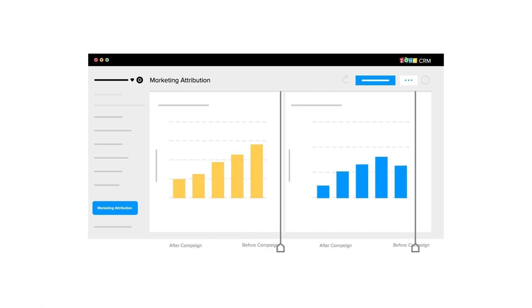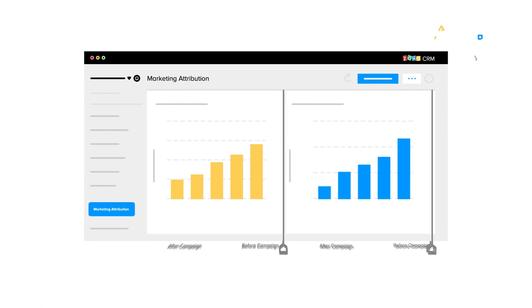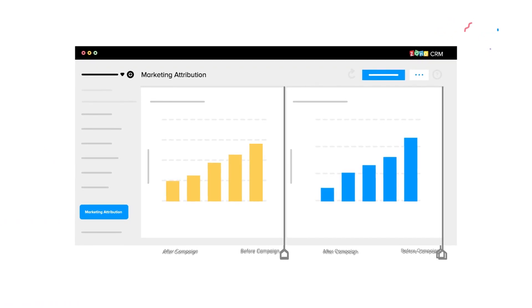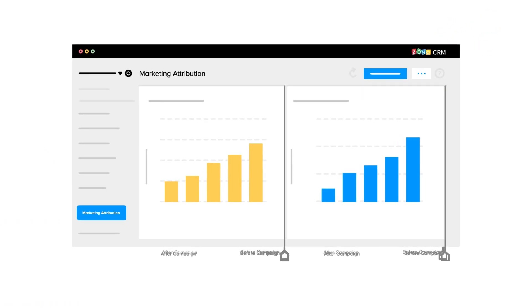you can track various customer touchpoints and understand which marketing campaigns were effective. This allows you to increase marketing efforts wherever required.